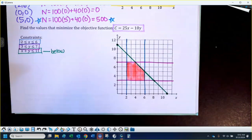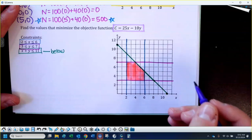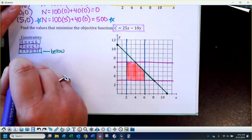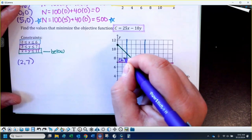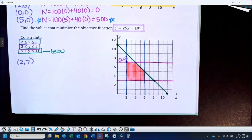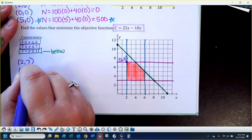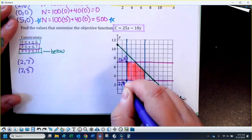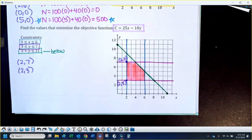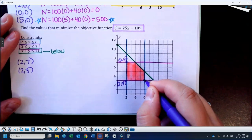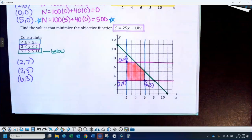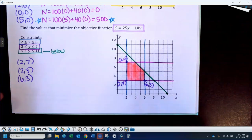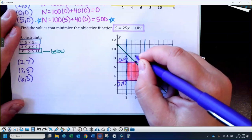The maximum or minimum has to occur at one of the vertices of the feasible region. The five vertices are: 2 comma 7, 2 comma 3, 6 comma 3, and 4 comma 7. We'll identify the last one as well.